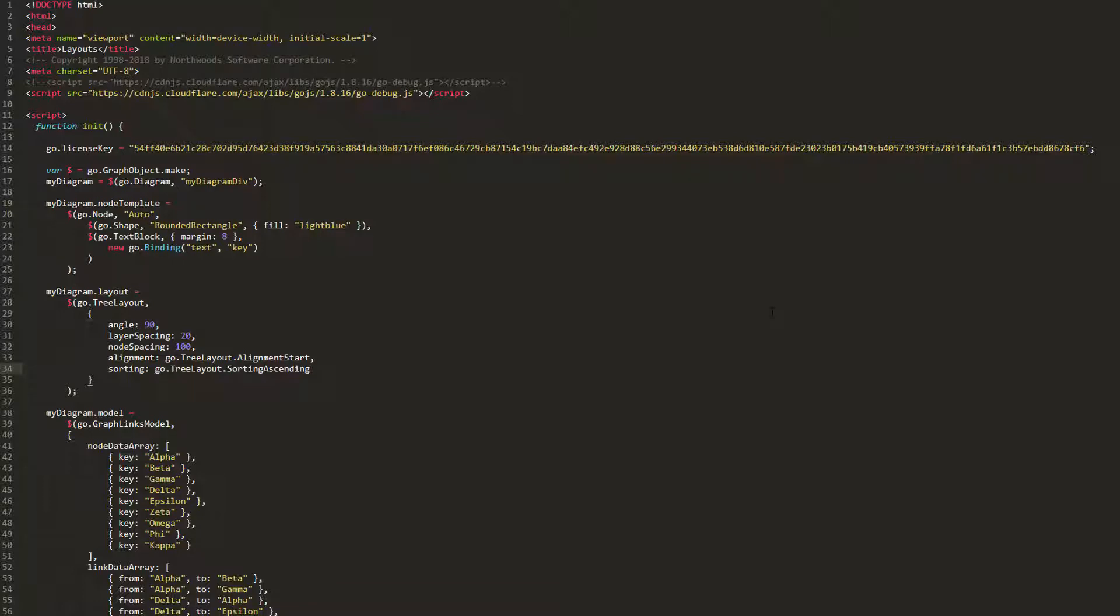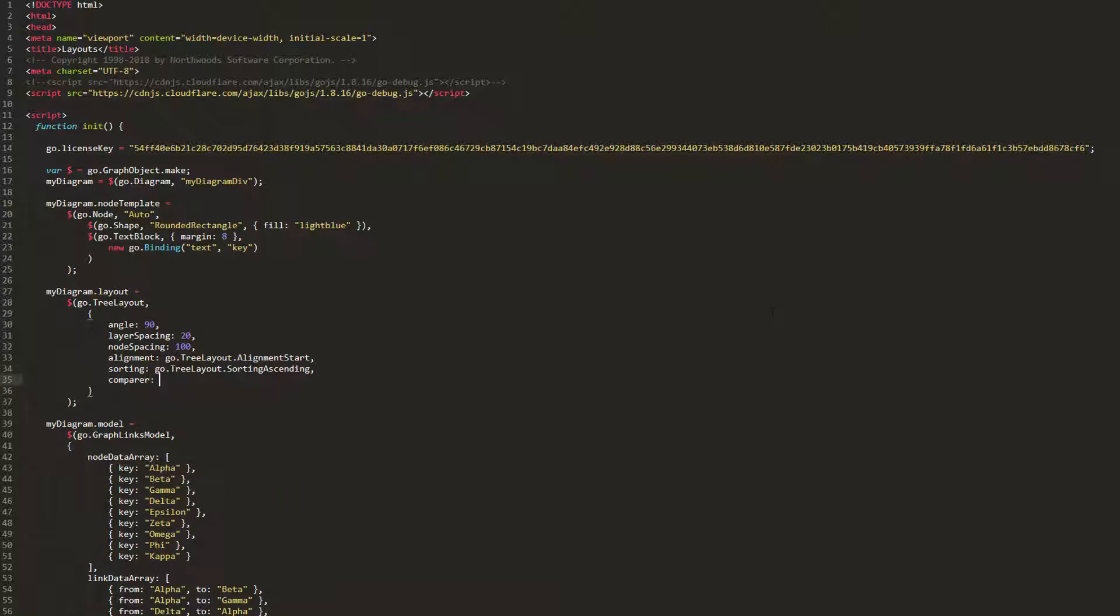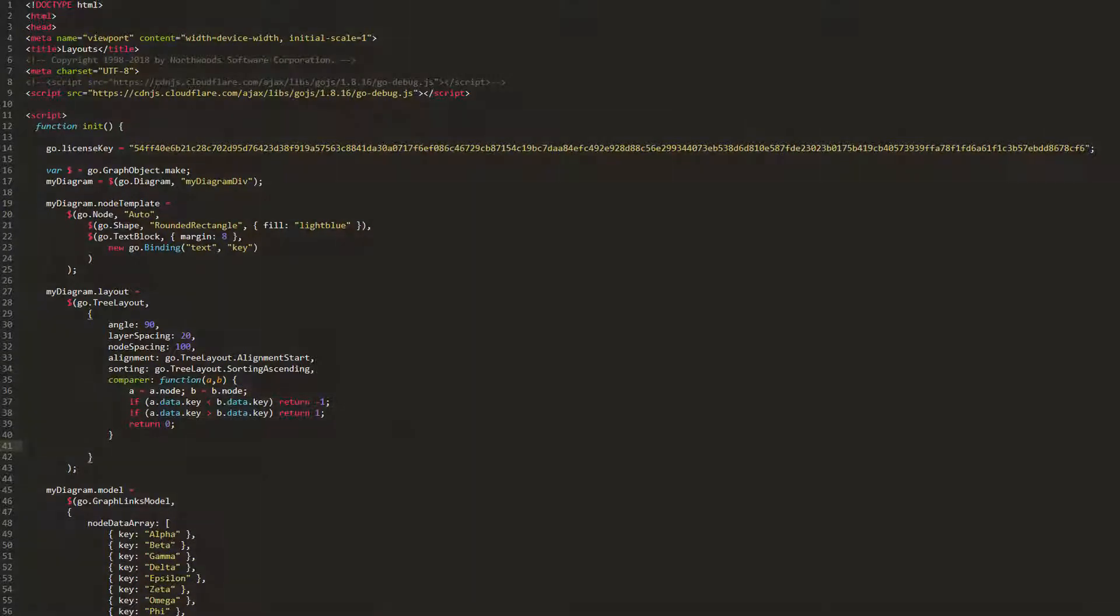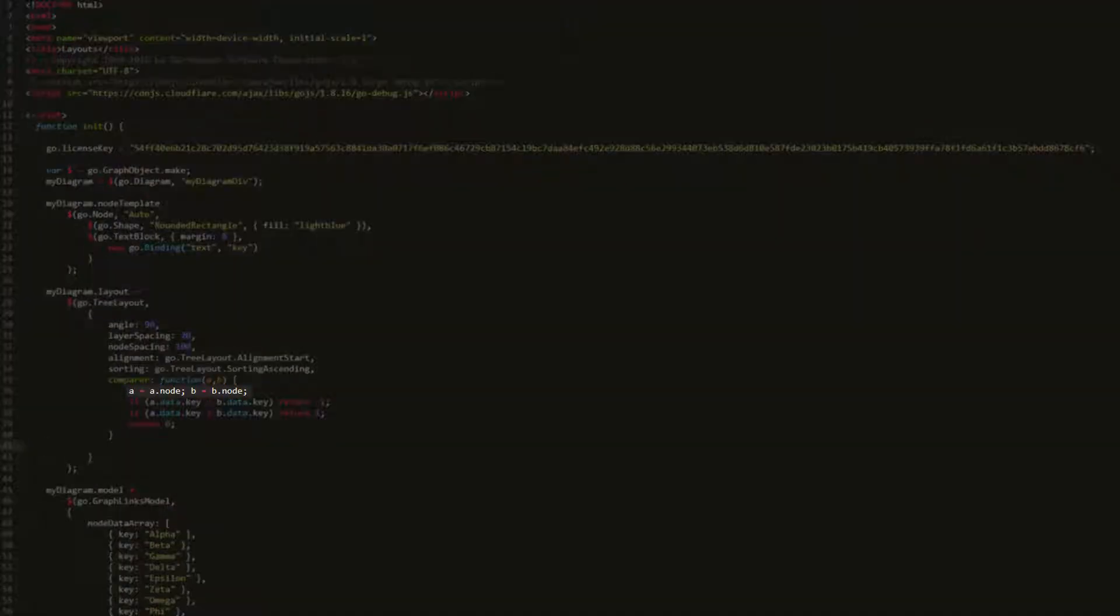By default, the comparer property function sorts elements according to their part.text property. Let's say we want to sort our nodes by their key values. We could do that by setting our comparer function to a function like this.